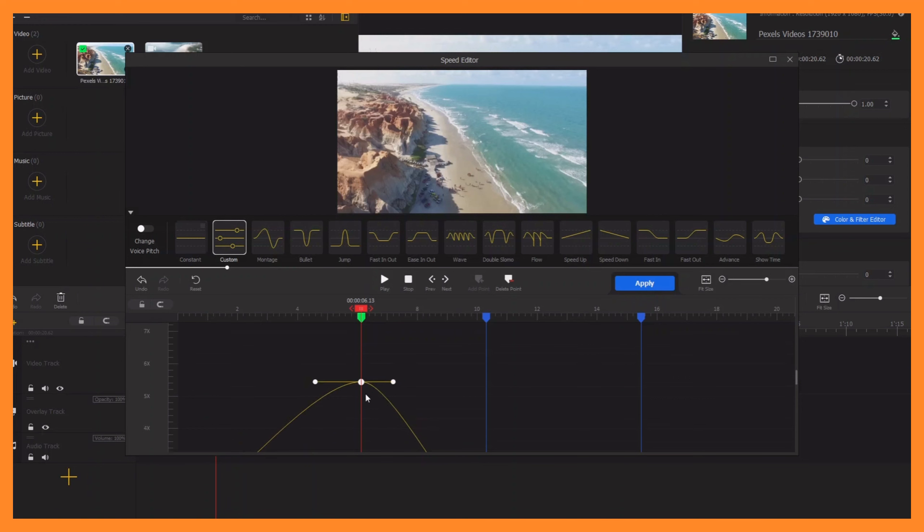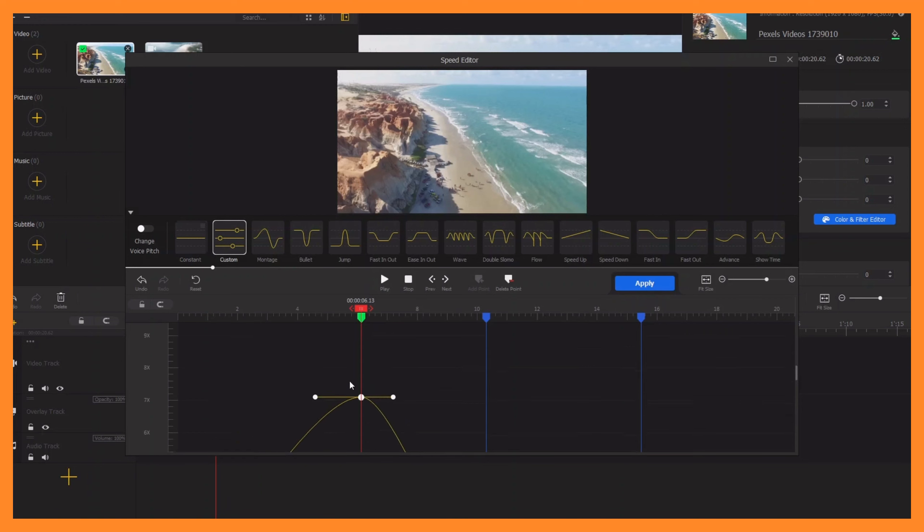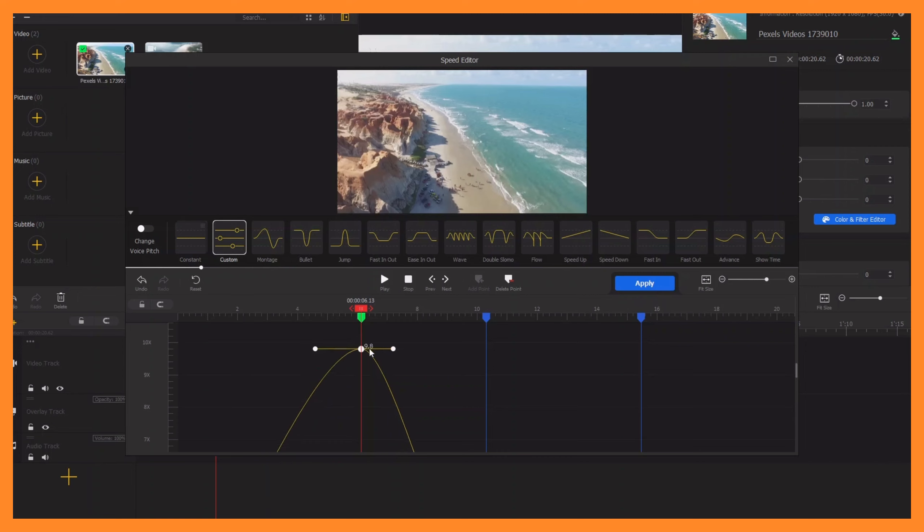up there. Let's go to 10 times, speed it up to 10 times here. You can see this little painted line in the back, you can see the number as well. Once